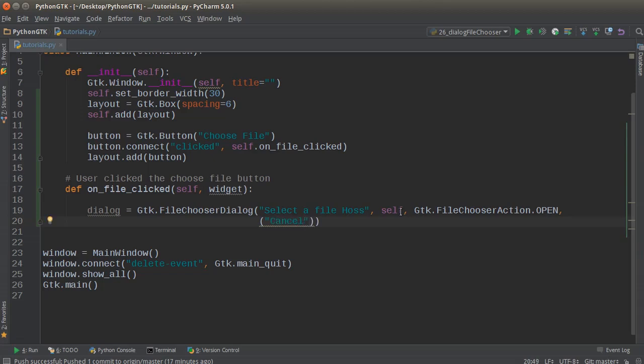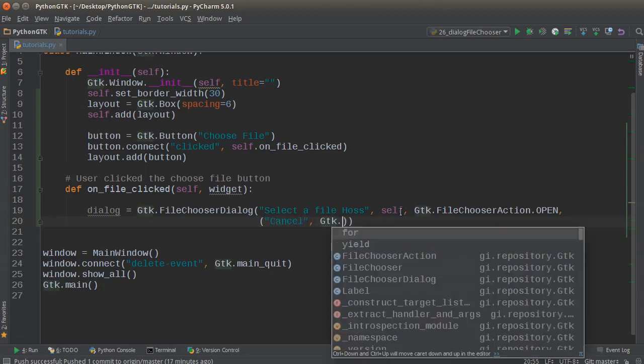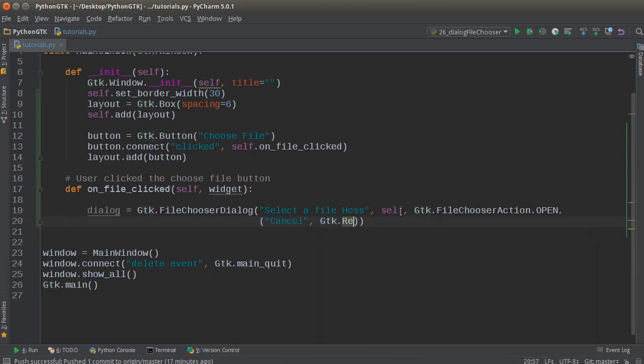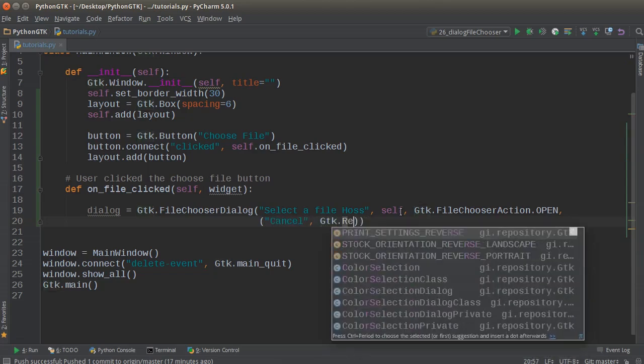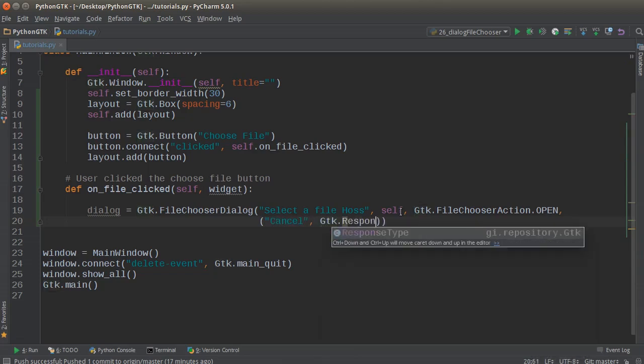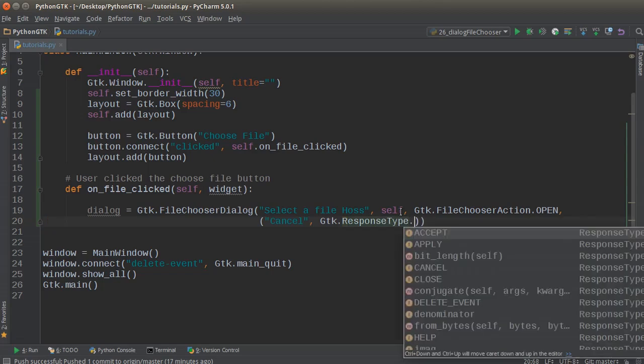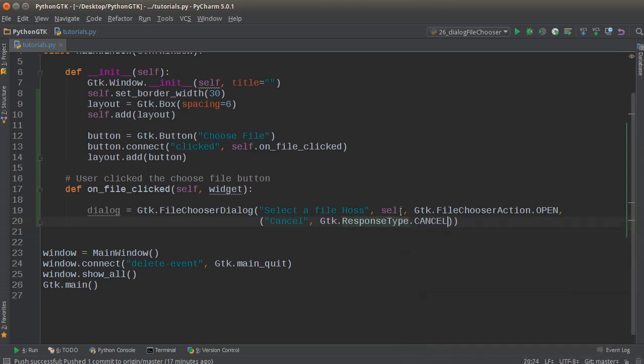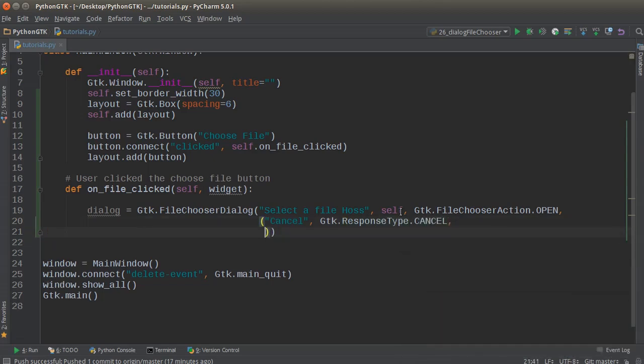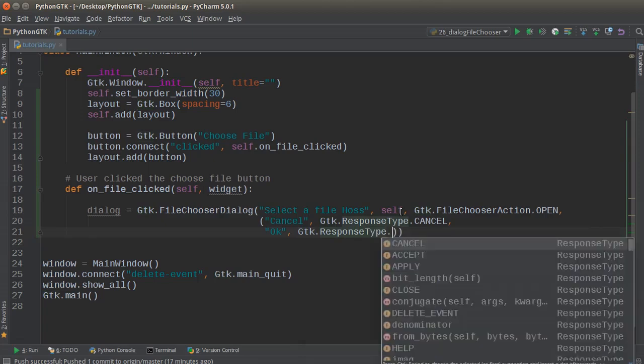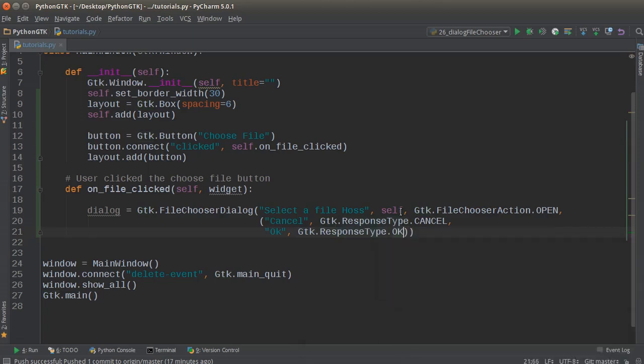So 'cancel'—this is going to emit the GTK.ResponseType.CANCEL. Now I'll write 'okay', and this is going to emit GTK.ResponseType.OK. All right, looking good.